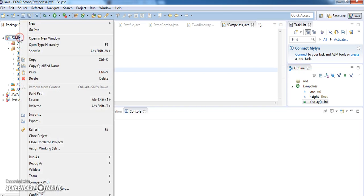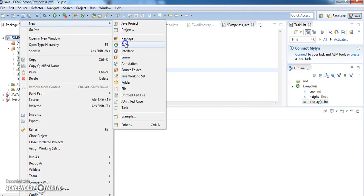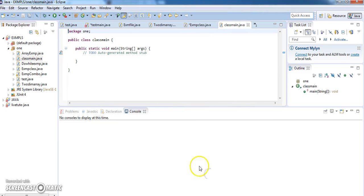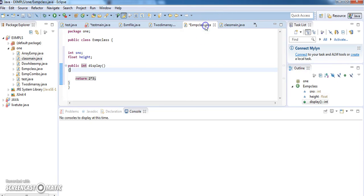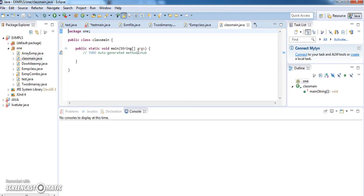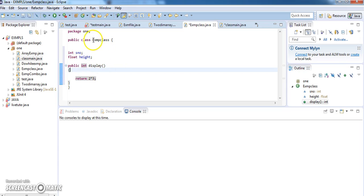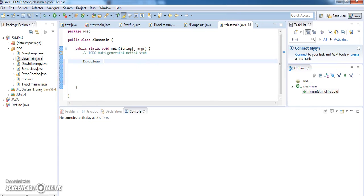So let us create a main here. Just right-click and go to New, then Class. This is the class main, and here you can check your main method and say Finish. Now this is your main class and this is your simple class. Now I want to access and call these values. For that, you need to create an object. How to create an object: class name, space, object name, equals new class name.